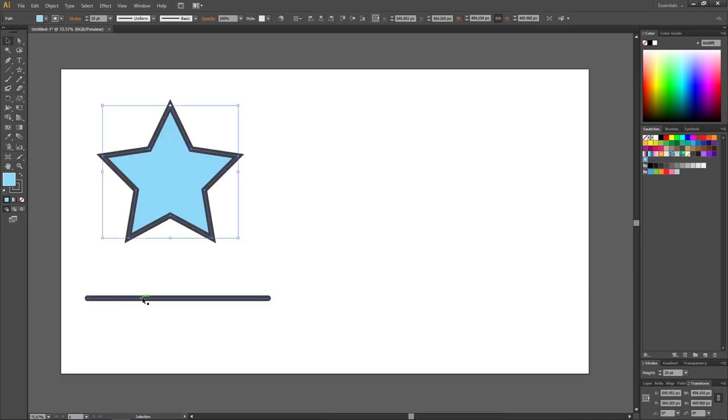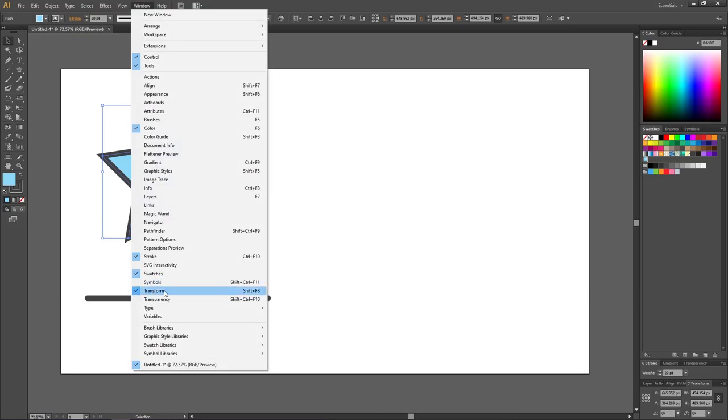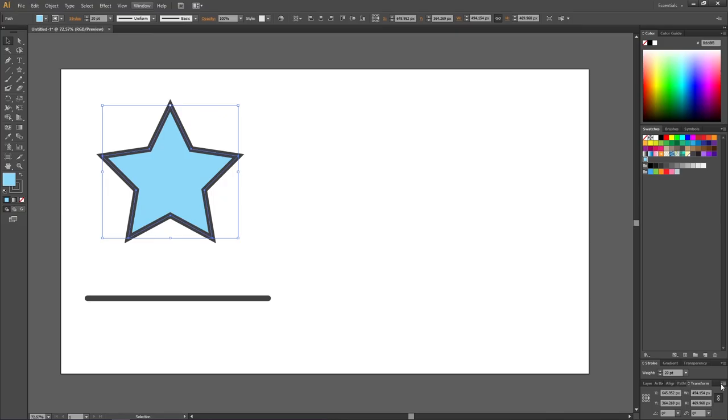So what we want to do is find the transform panel right here. If it isn't open, you can go to window and find it right here. Then click this dropdown, and here we have the option scale strokes and effects. You simply need to select this option to solve the issue.